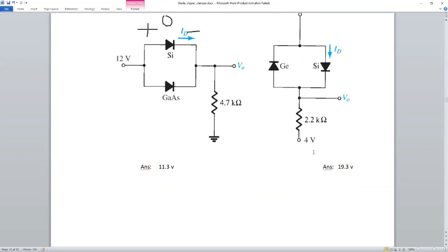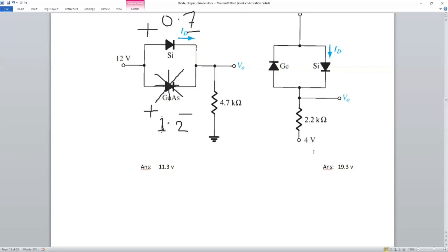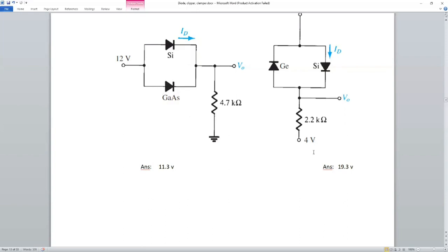A voltage drop is 0.7 and 1.2. If you have a voltage drop, the value is low. If you don't have to write a comment on the video, we will write a comment. I have to write a comment on the comment page.